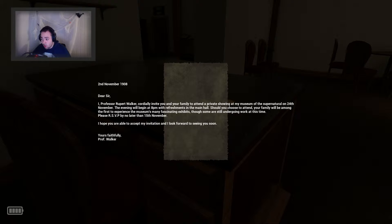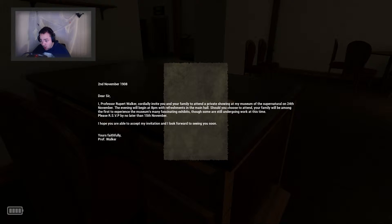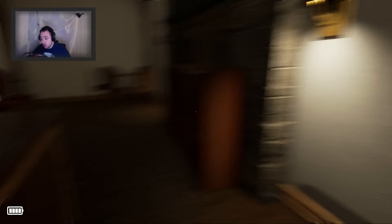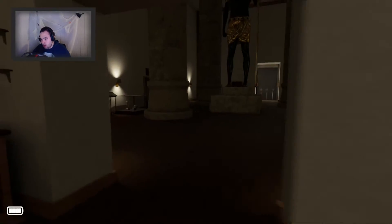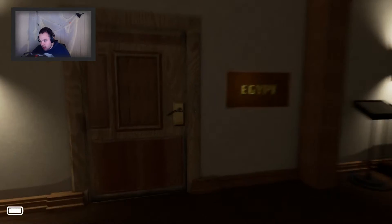Please RSVP by no later than 15th November. I hope you are able to accept my invitation and I look forward to seeing you soon. Yours faithfully, Professor Walker. Okay, Professor Walker, I'm here already.